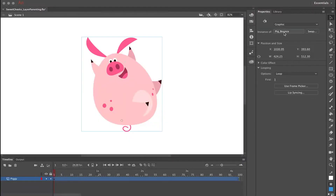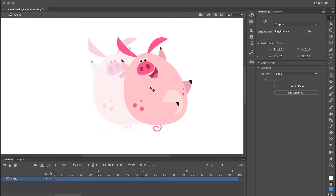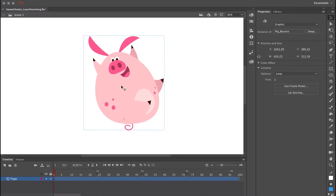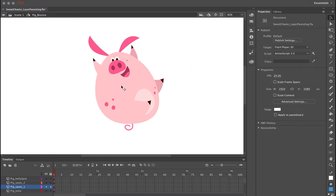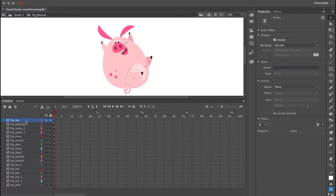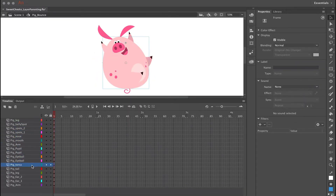In this video I'm going to show you how I set up this character using layer parenting. Inside this symbol are all the symbols that make up this character, and each of these symbols are all on their own layer. Before I even start using layer parenting, I want to edit the center point of each of these symbols.